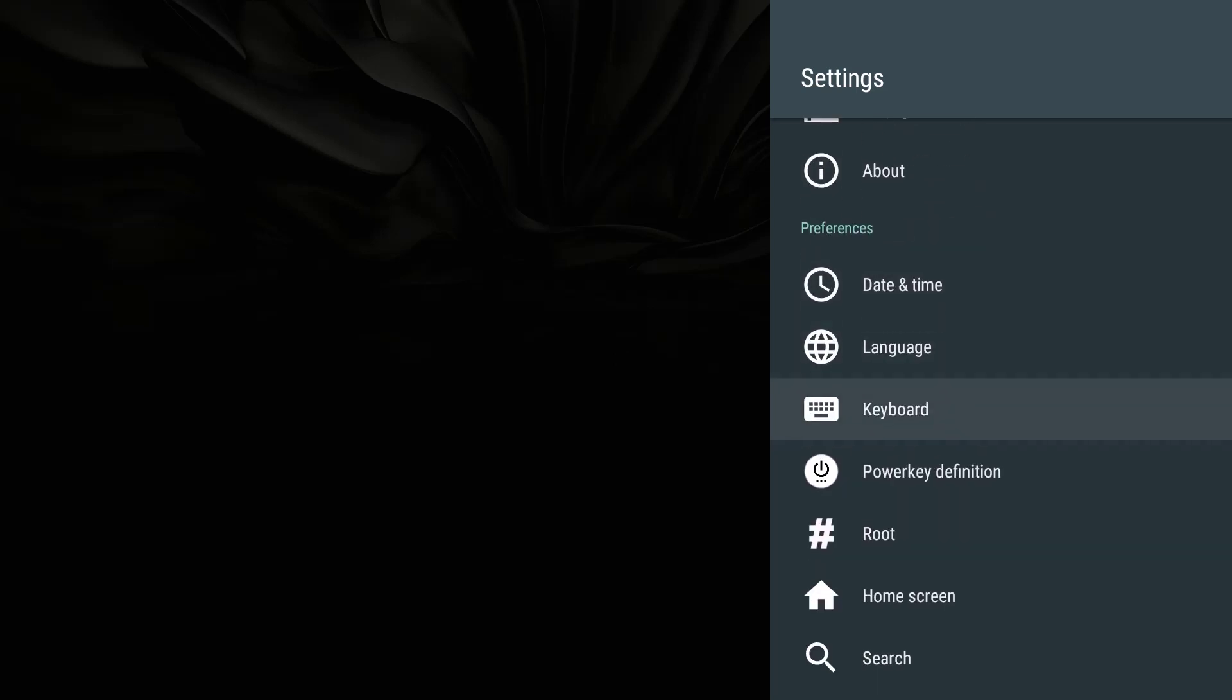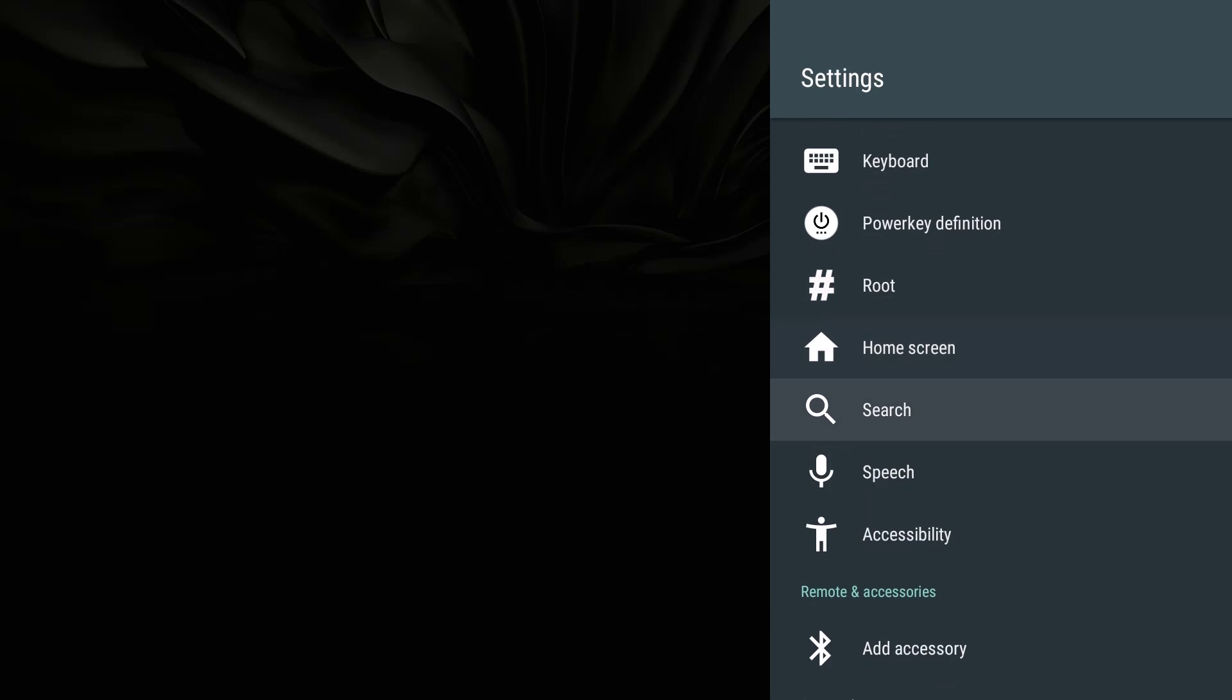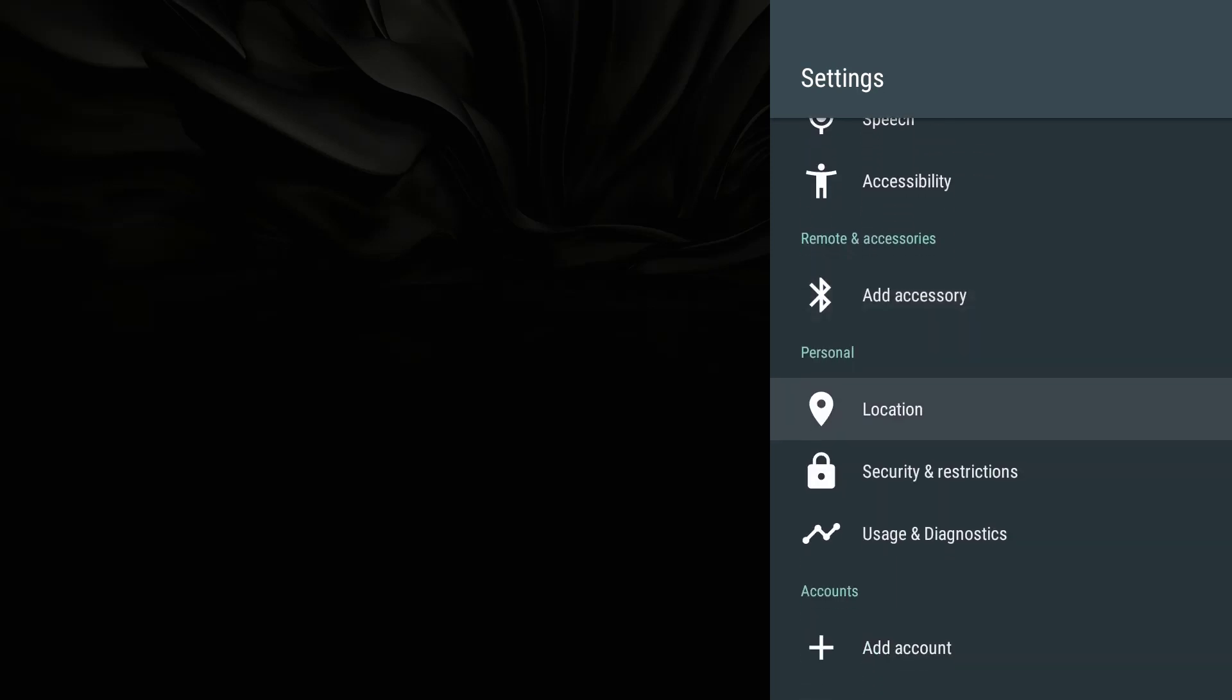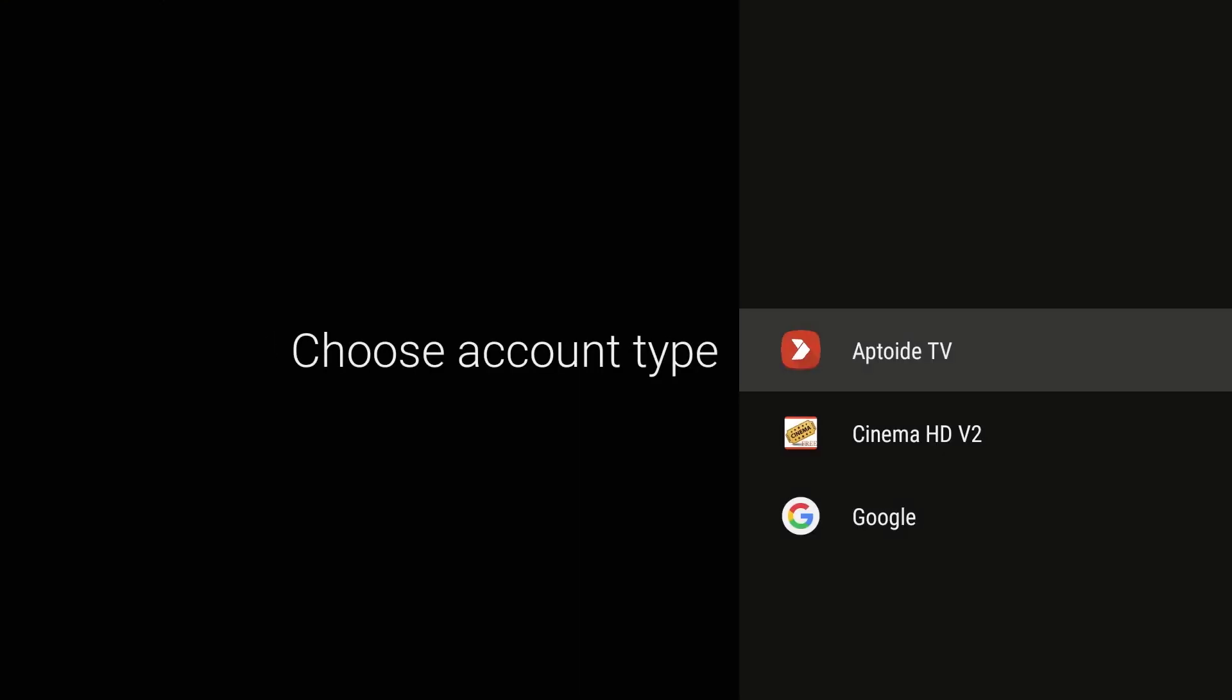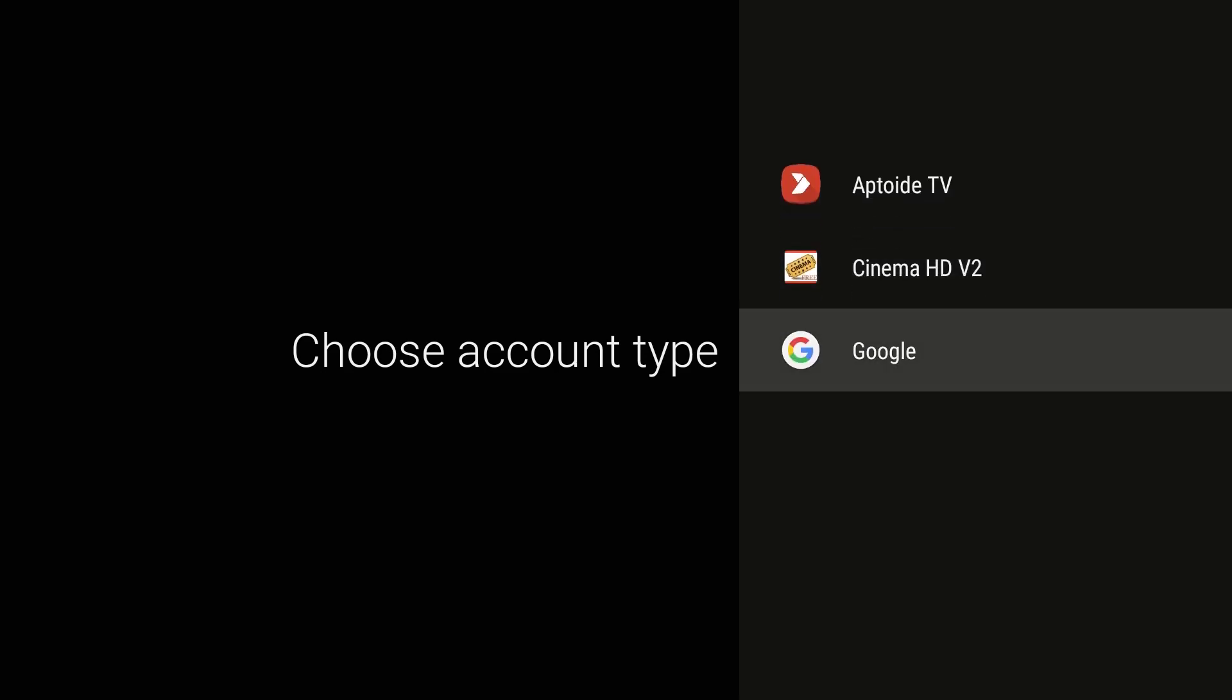While you're back here, another thing you want to do is have access to the Google Play Store. In order to do that, you want to add a Gmail account. If you don't have a Gmail account, you can't access the Google Play Store. I would suggest getting one or using one you already have. We're going to hit add account, choose account type, and choose Google.